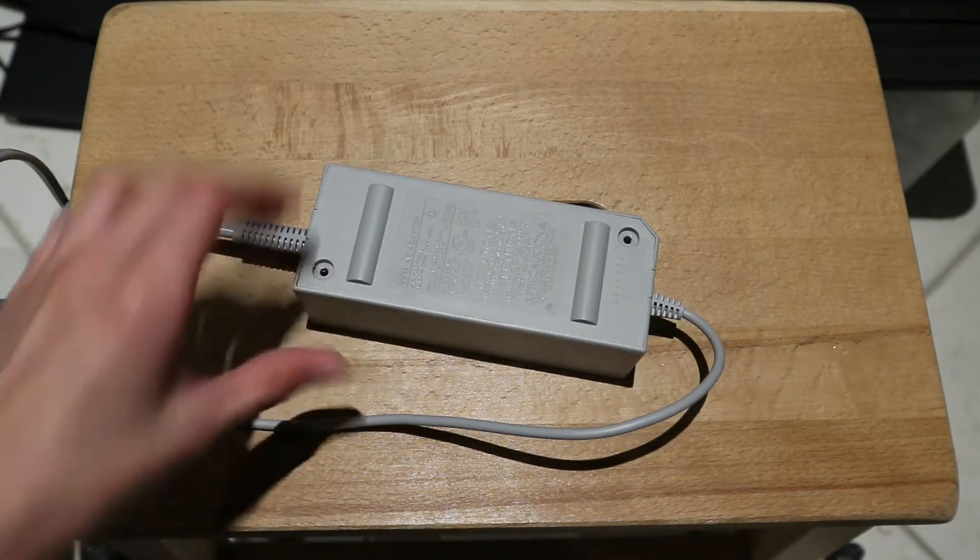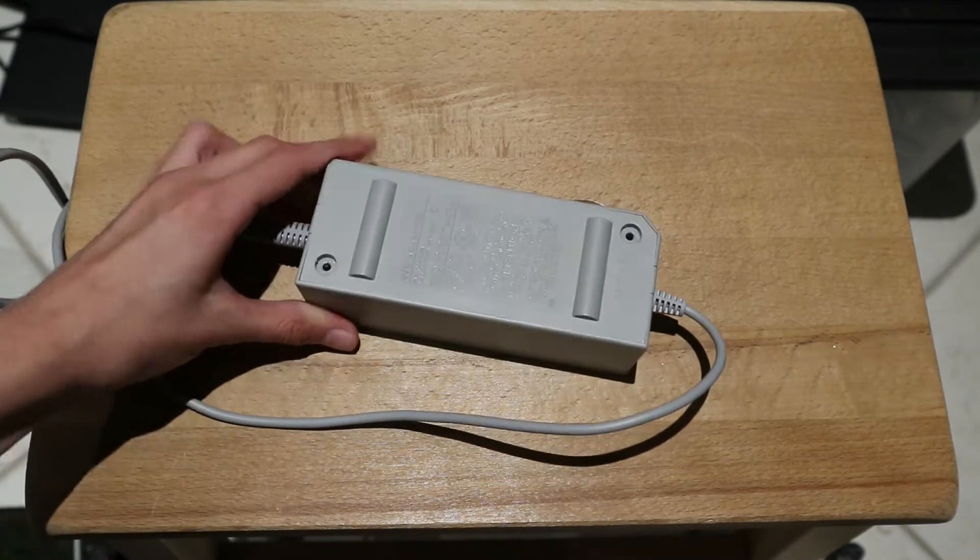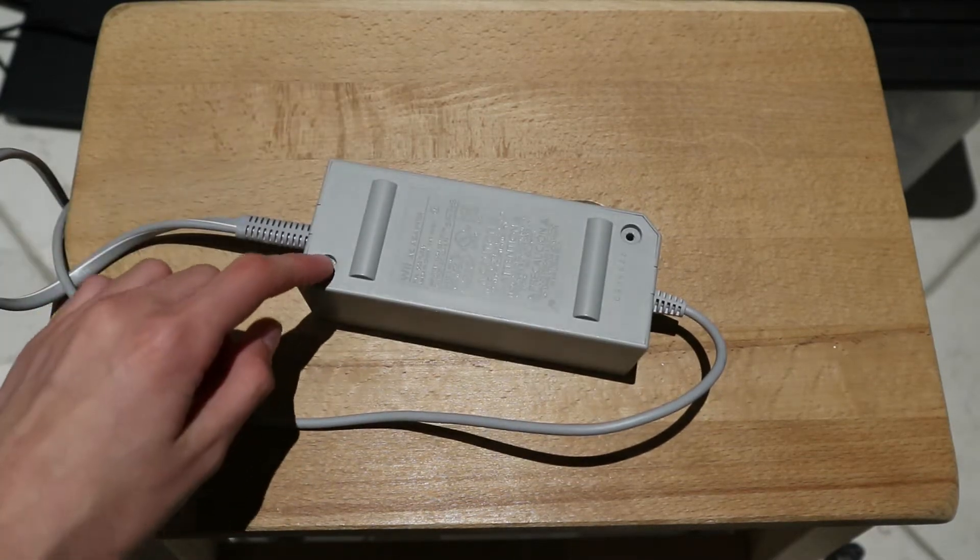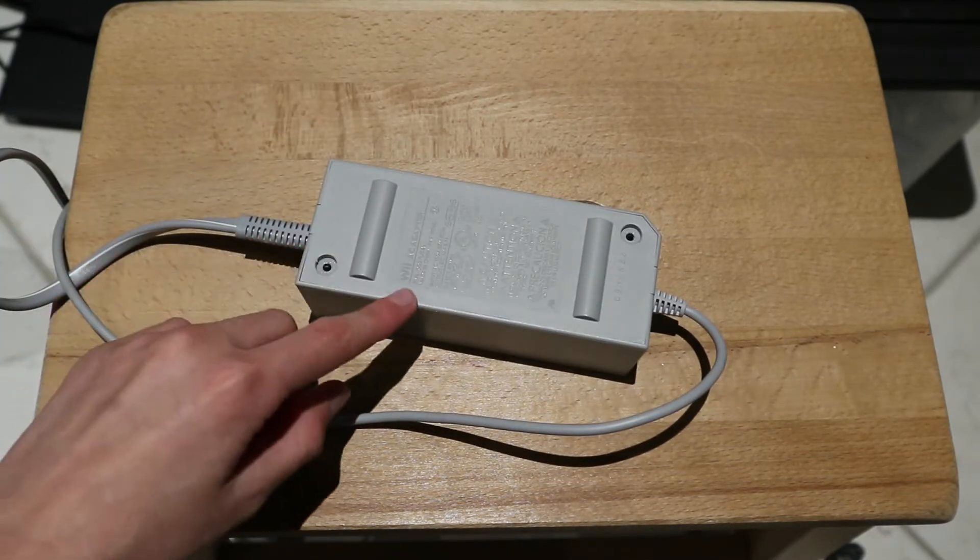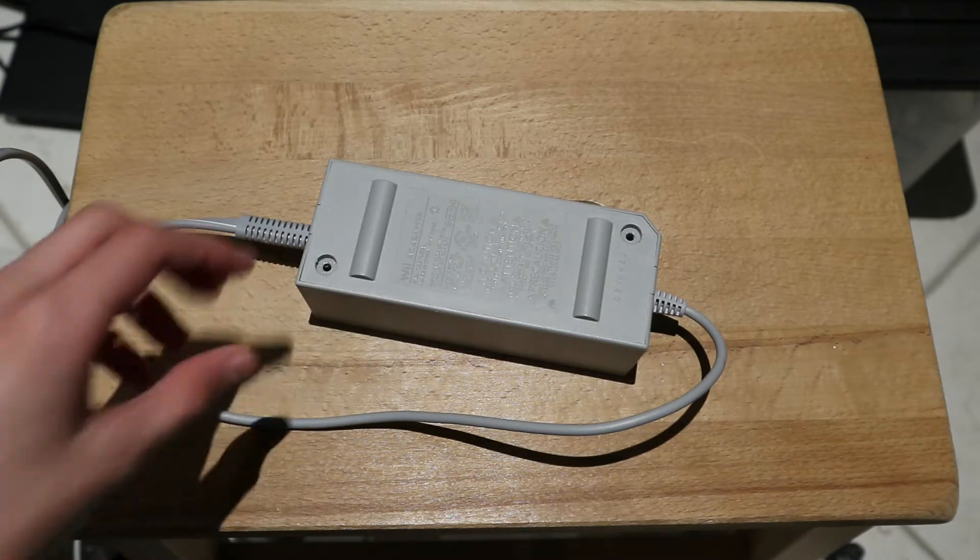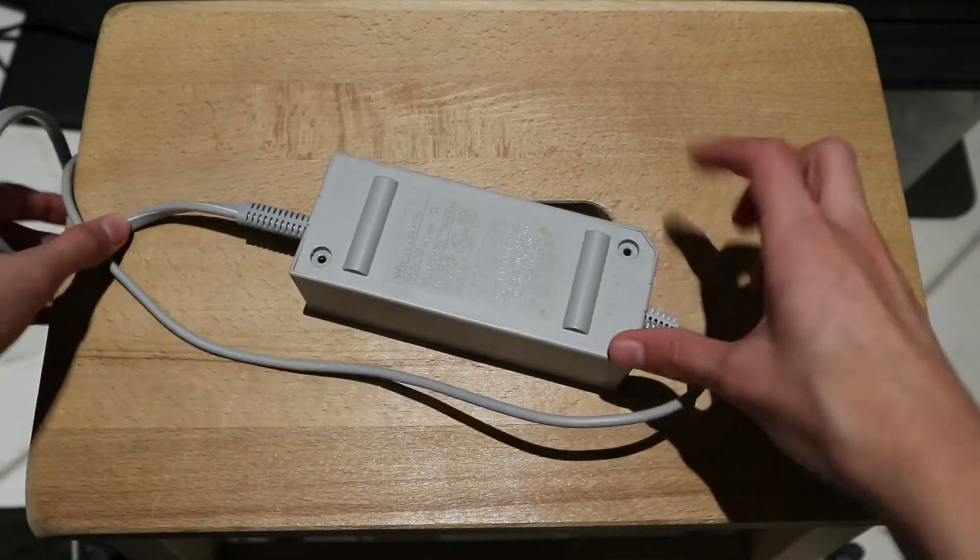Today I am going to open this power supply. It came from an old Nintendo Wii game console.